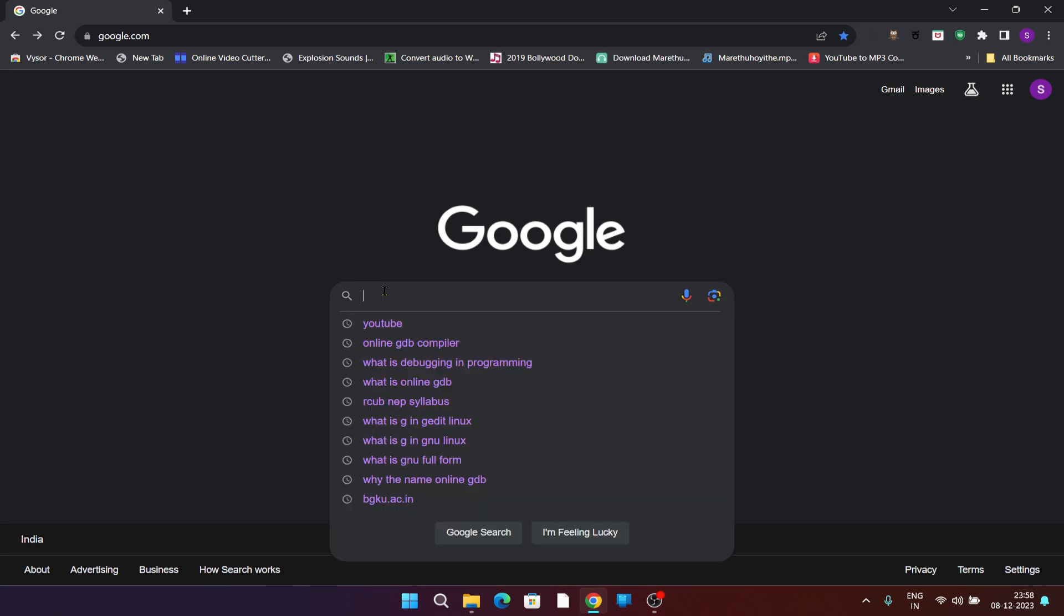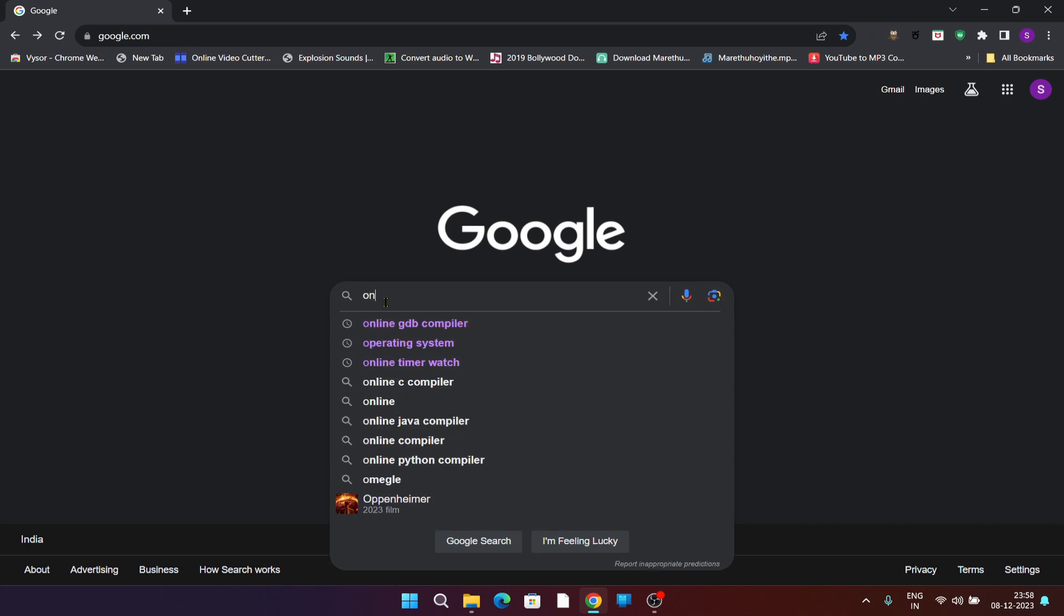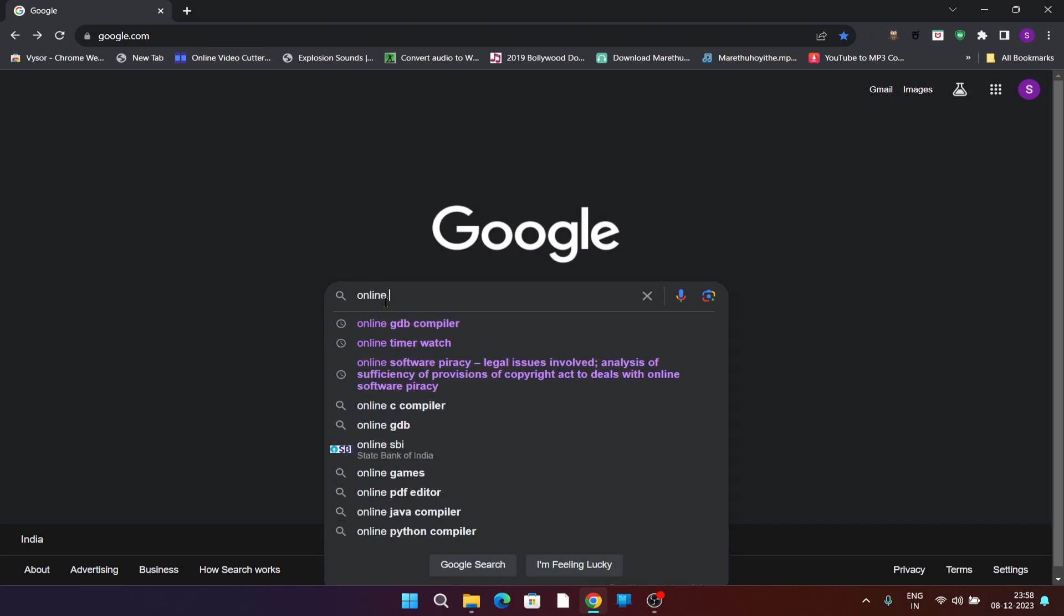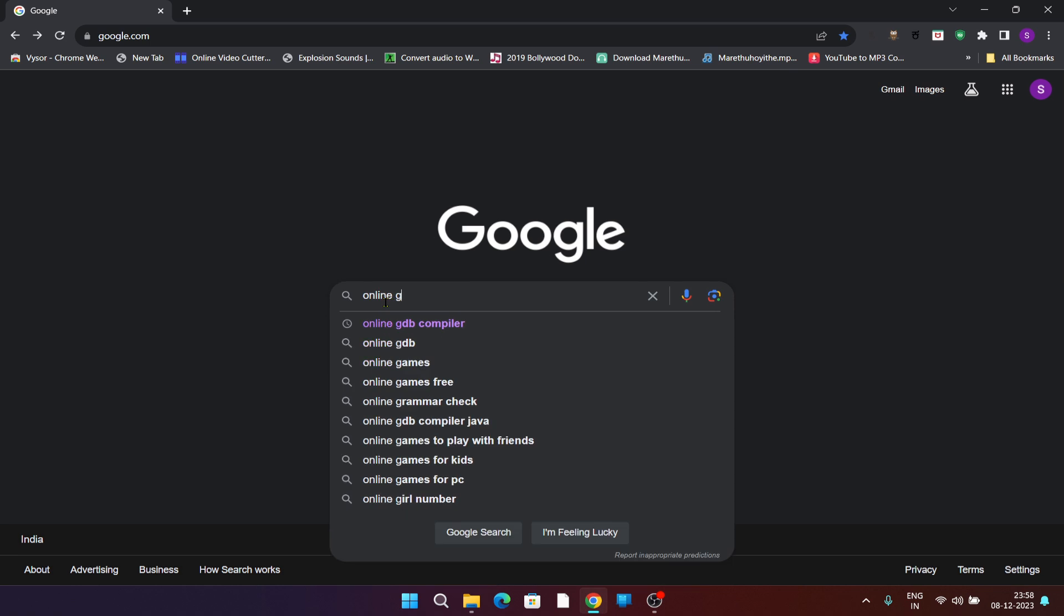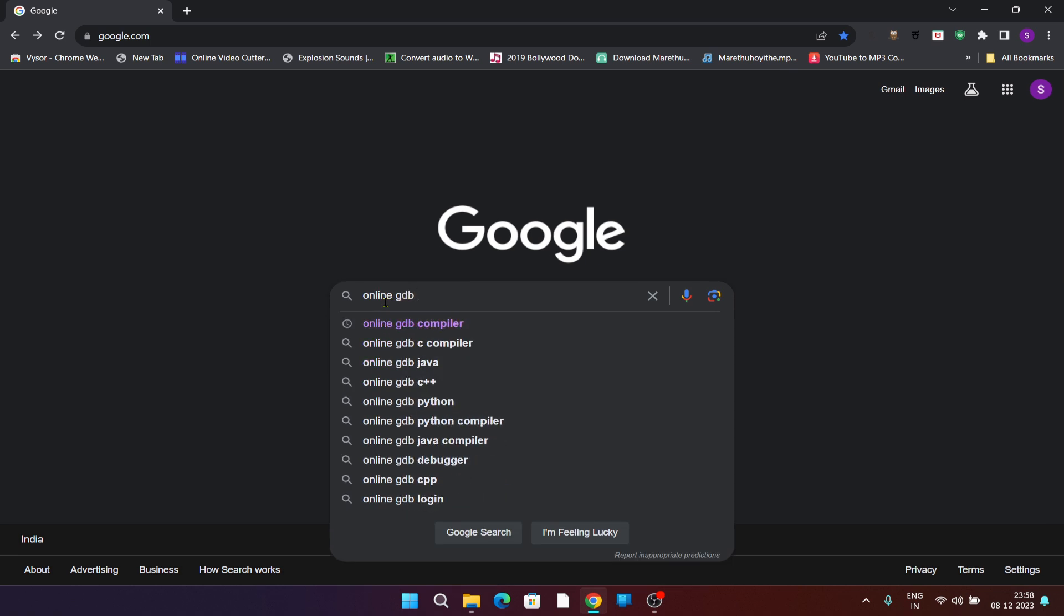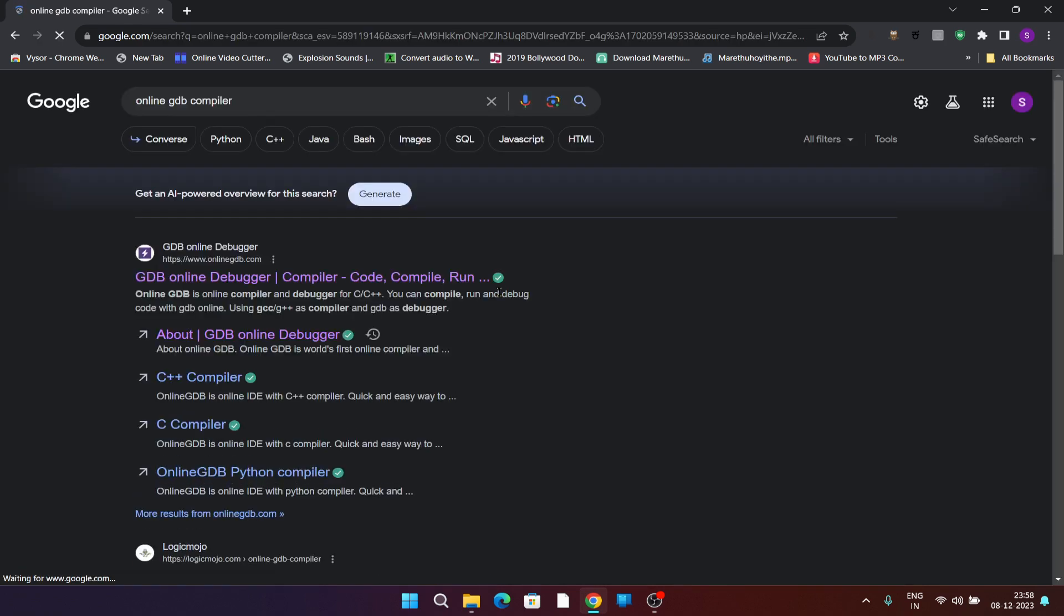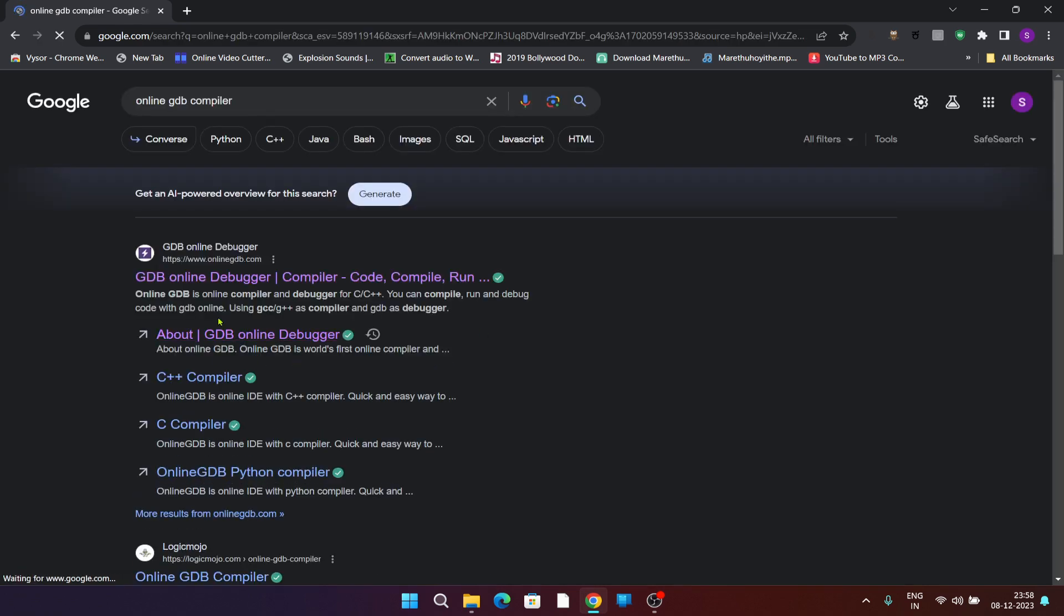Let us type online gdb compiler. Search it. You can see the first website, click on it which says online gdb debugger compiler.